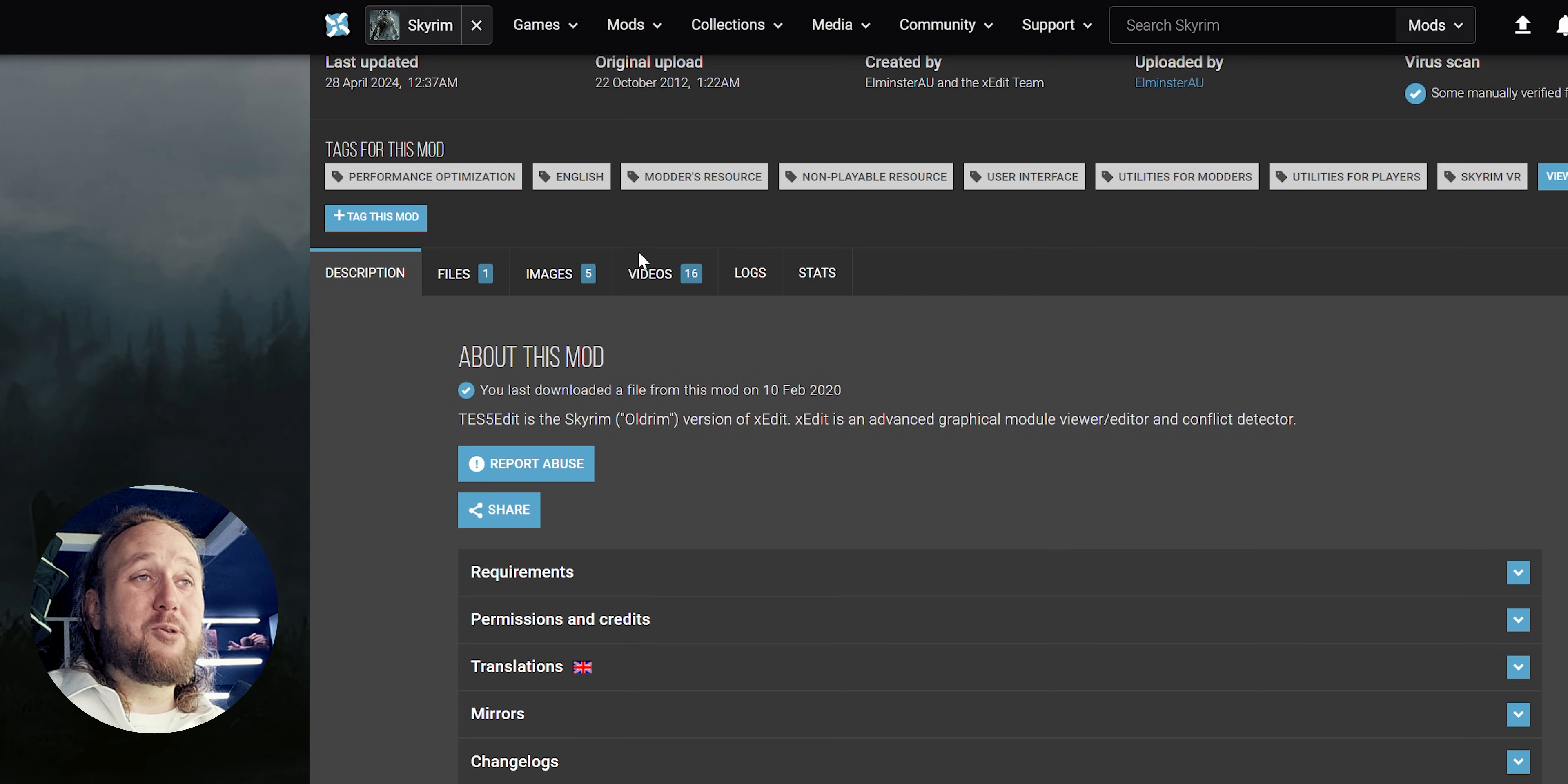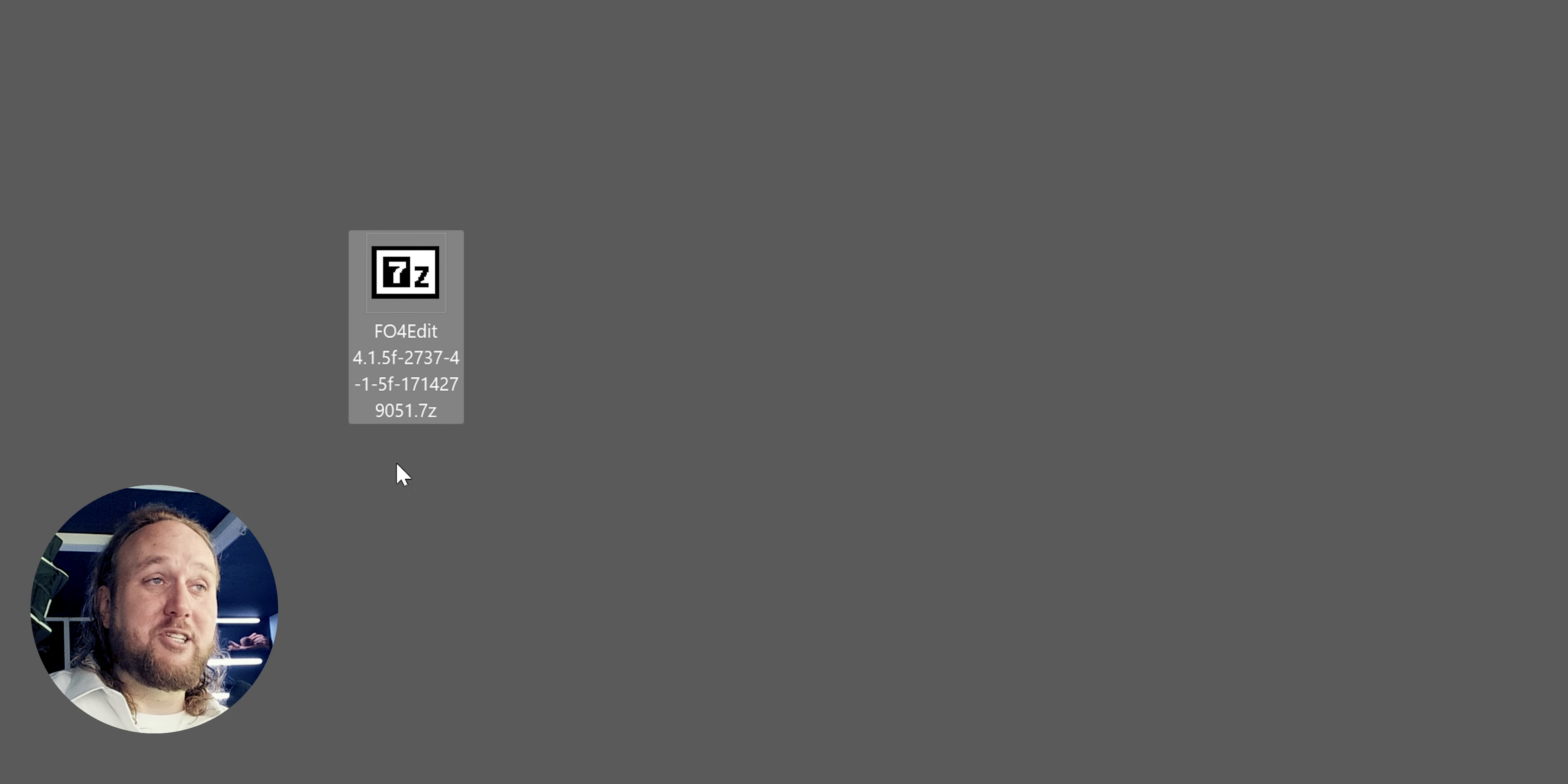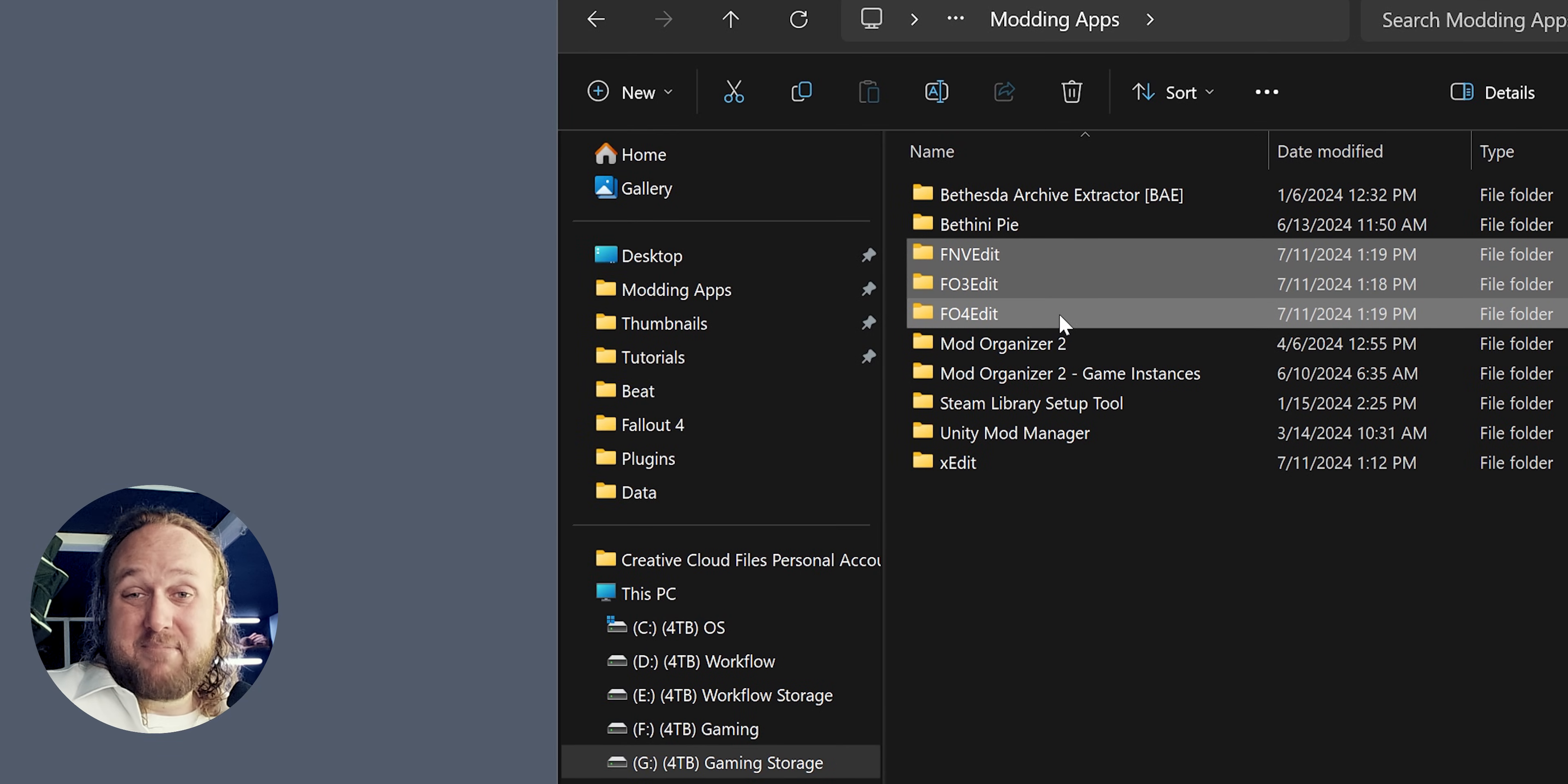Here's your options. You can simply download XEdit from the Nexus page that corresponds with the game you want to use it with. Then follow the video instructions all over again for that specific game. You'll have multiple XEdit installations, but that's fine.